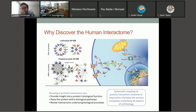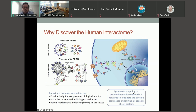Many of us are familiar with protein-protein interactions, and there are many good reasons for studying them. Knowing a protein's interactors can provide insight into a protein's biological function, place a protein within biological pathways, and reveal mechanisms underlying biological processes as protein complexes form and underlie many aspects of cell biology.